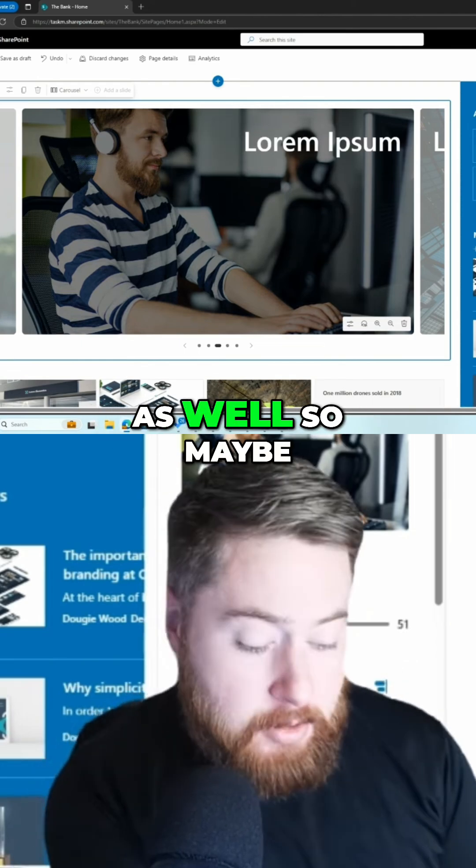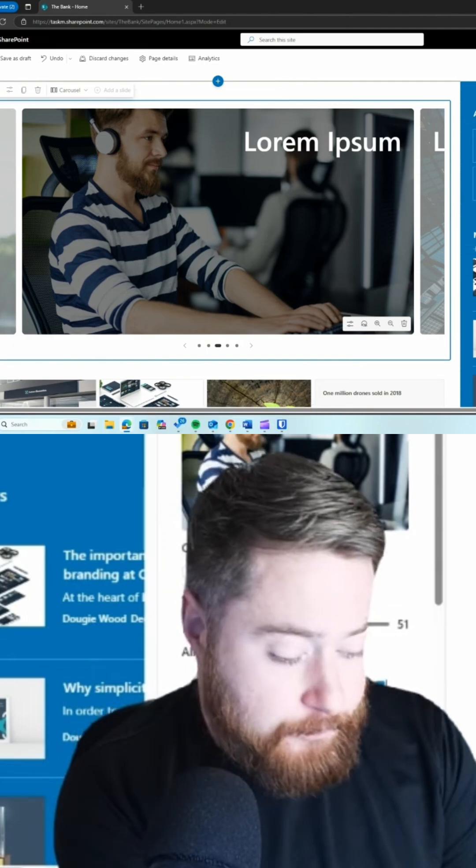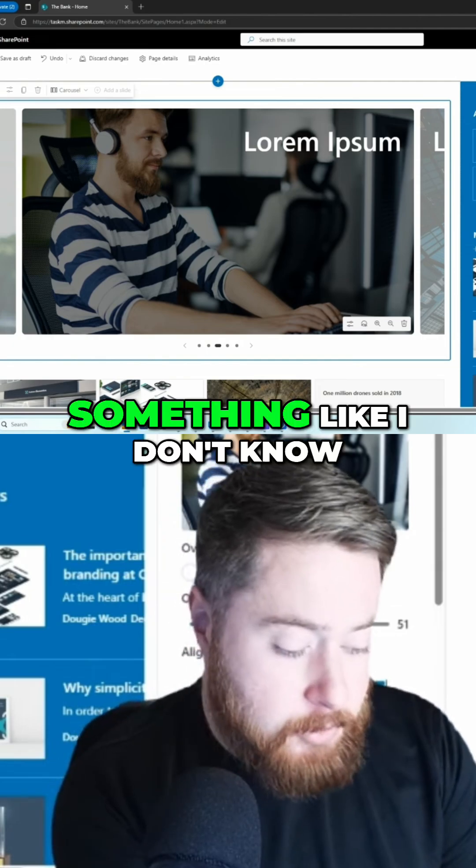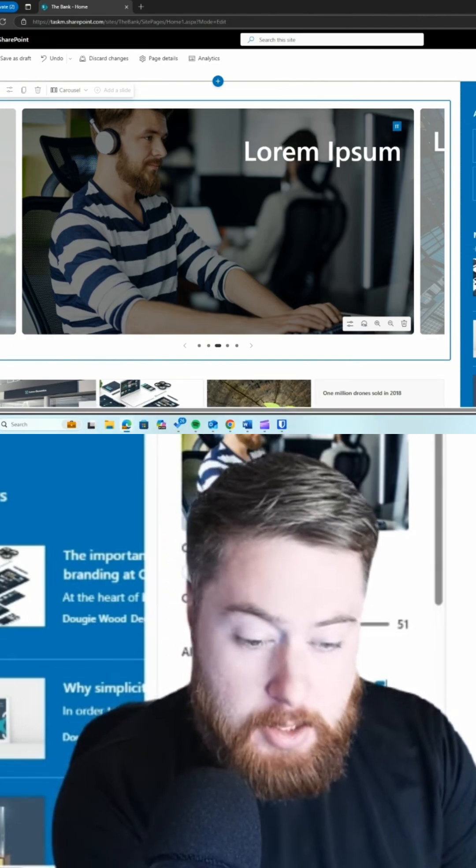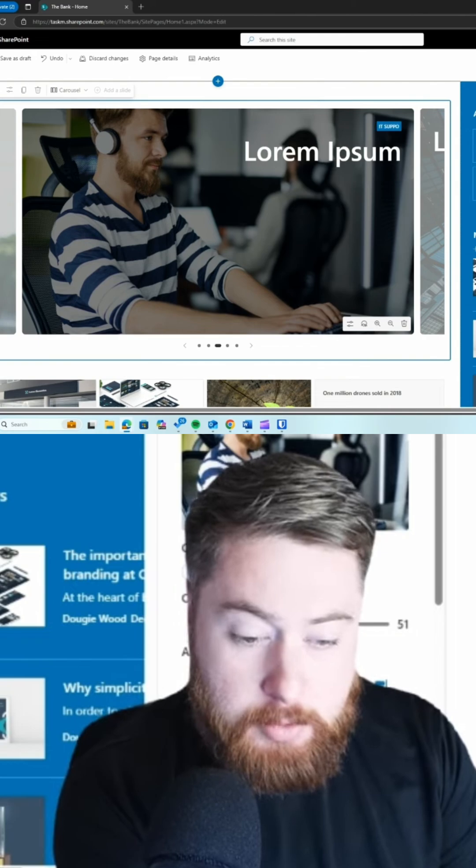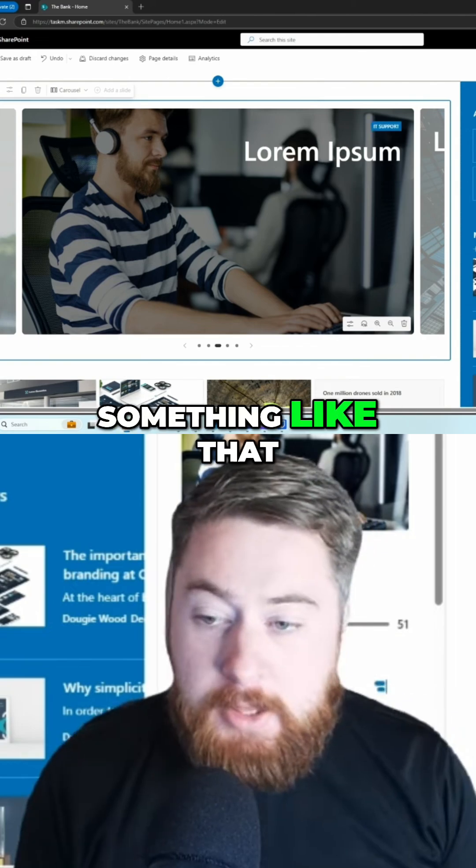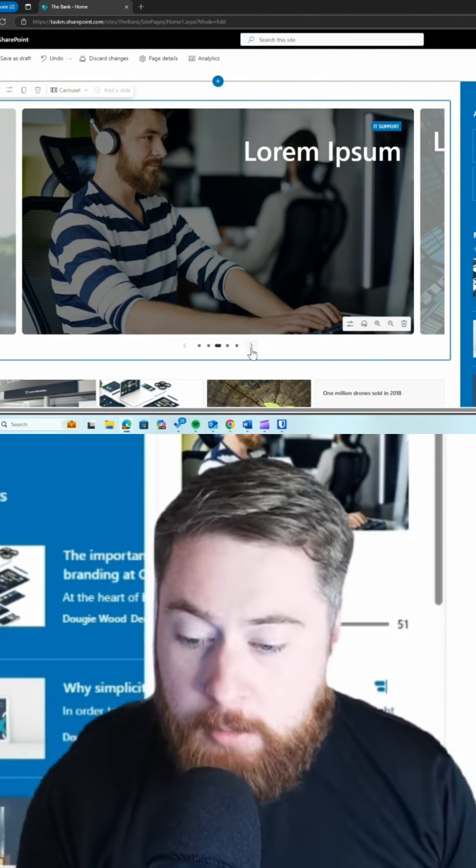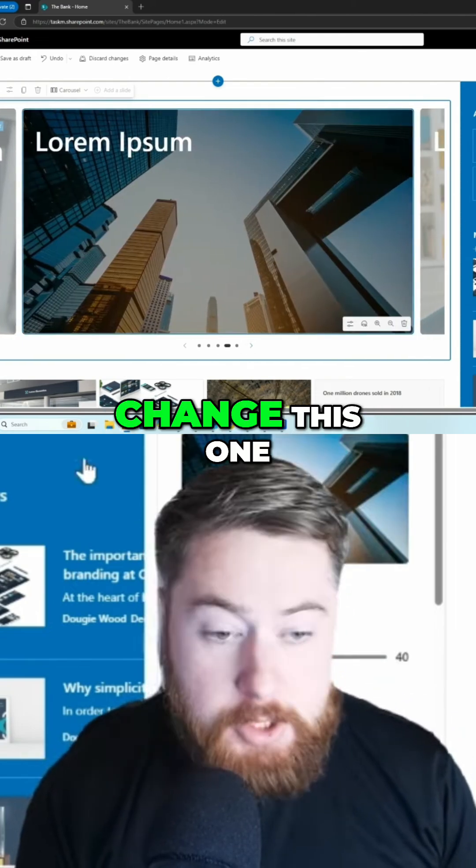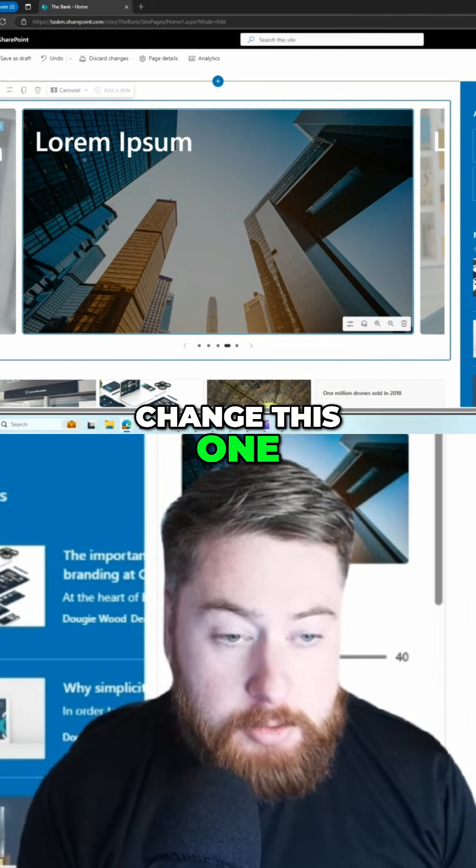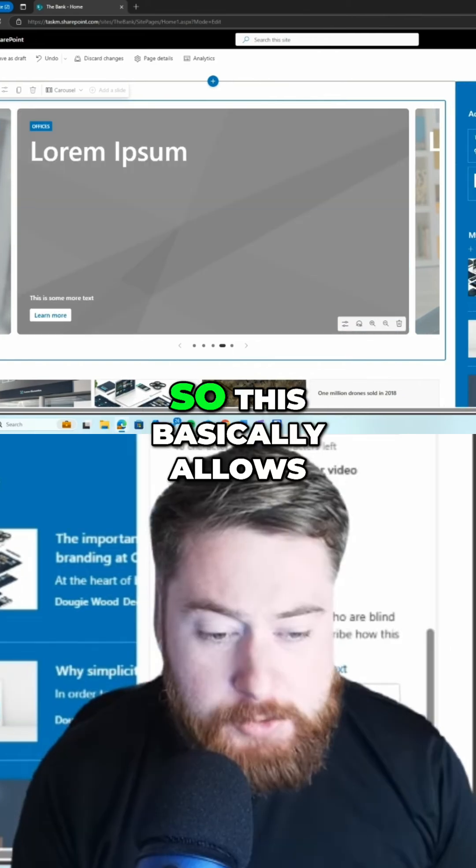We can give it a topic as well. Maybe this is something like IT support, something like that. Change this one. It's got an image overlay.